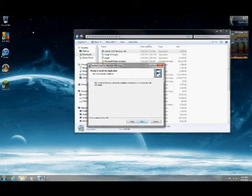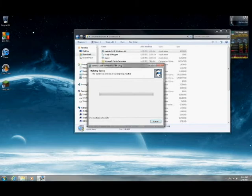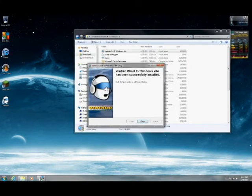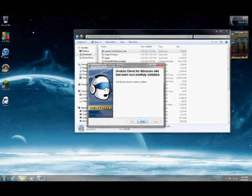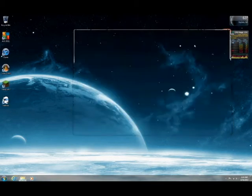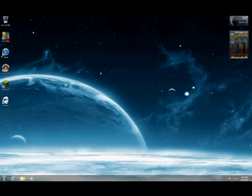And then it'll install. Ventrilo doesn't take that long to install. It usually takes about 30 seconds or less. Once it's done installing, click finish. And you have successfully installed Ventrilo.